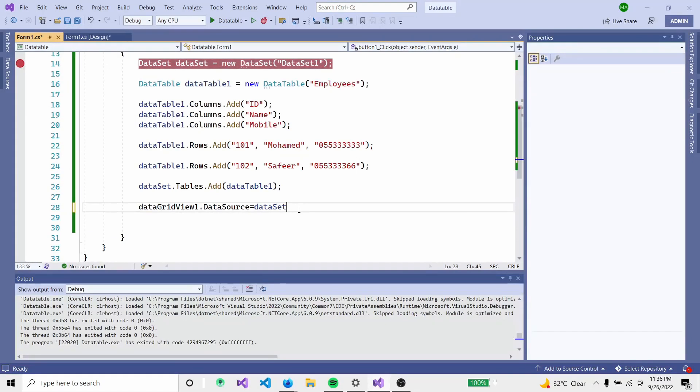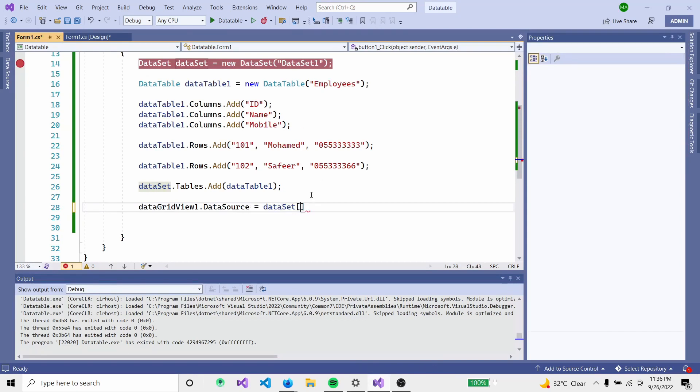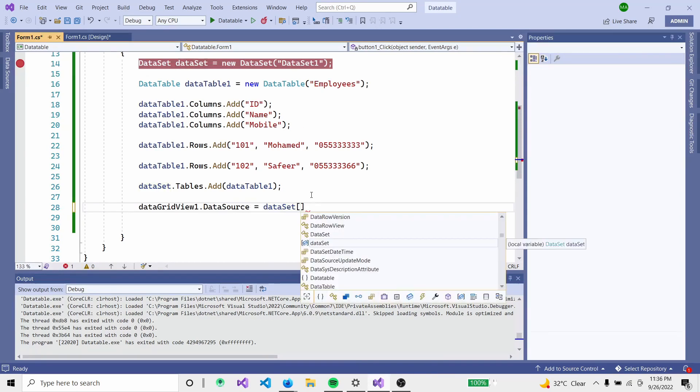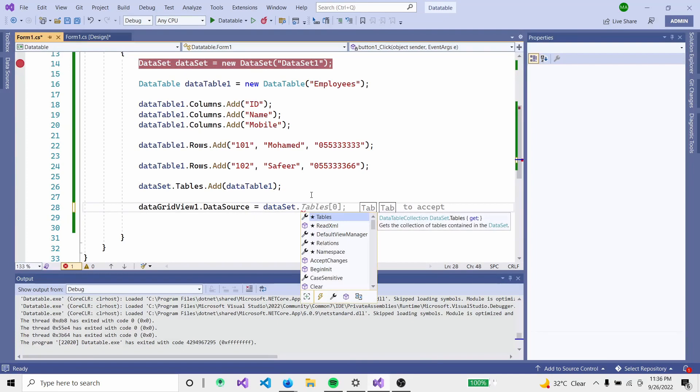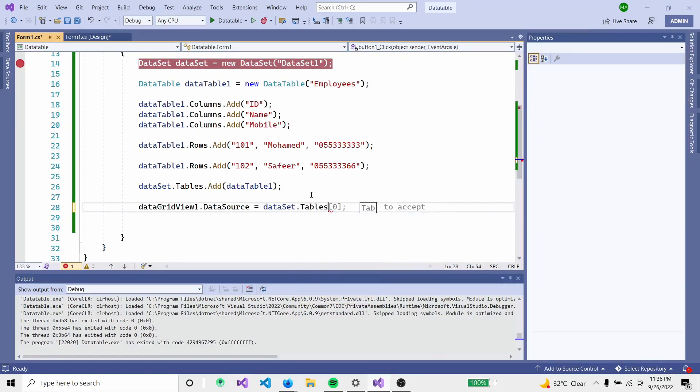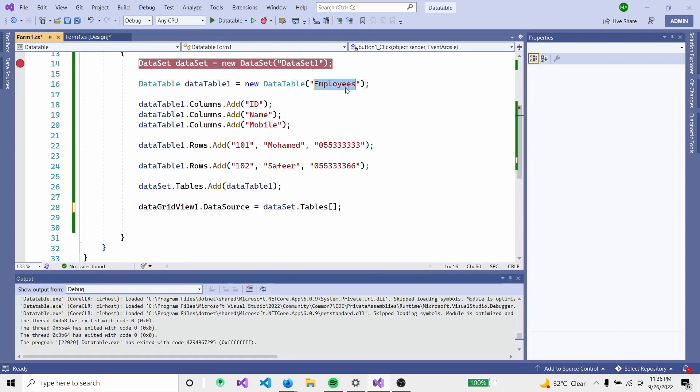The DataSet can hold multiple tables. We add DataTables to it. Use tables[0] to access a table, or you can pair the table and add employees to the value.